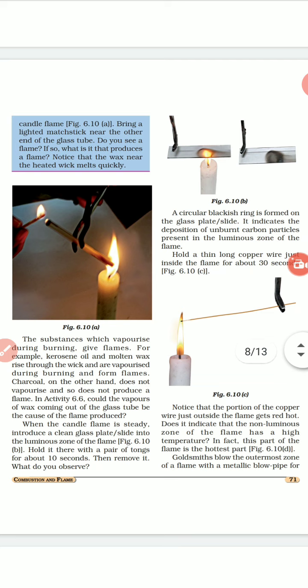In activity 6.5, could the vapors of wax coming out of the glass tube be the cause of the flame produced? Yes — wax vaporizes and those vapors travel through the glass tube, so when you light a matchstick at the other end, the vaporized wax collected in the tube will burn.